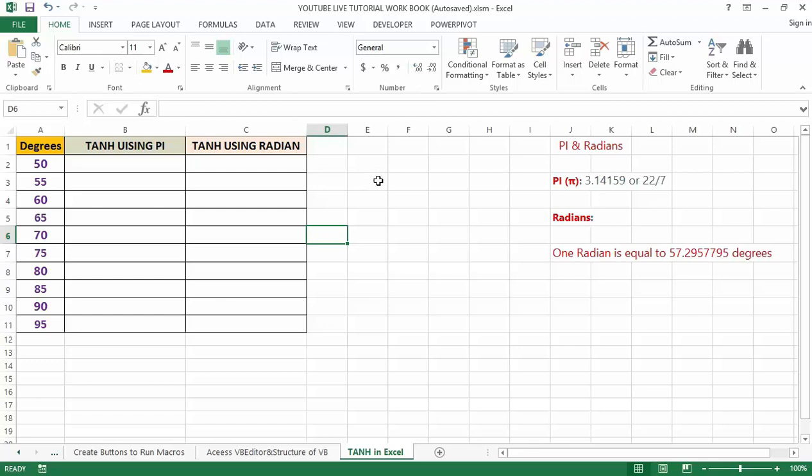Irrespective of the number we use, we can select any possible positive, negative, integer or decimal number. TANH will calculate the hyperbolic tangent value of all of it.